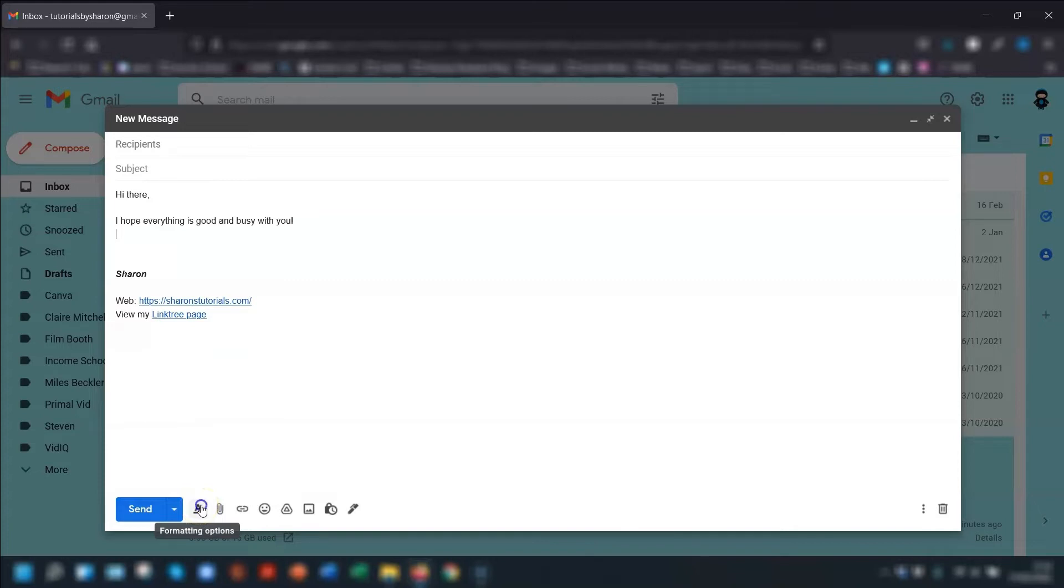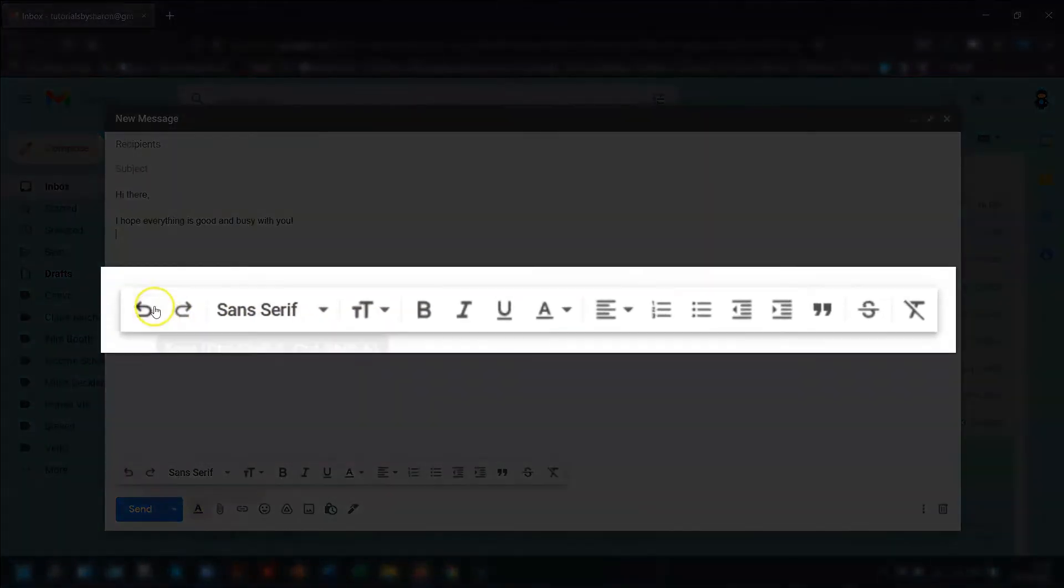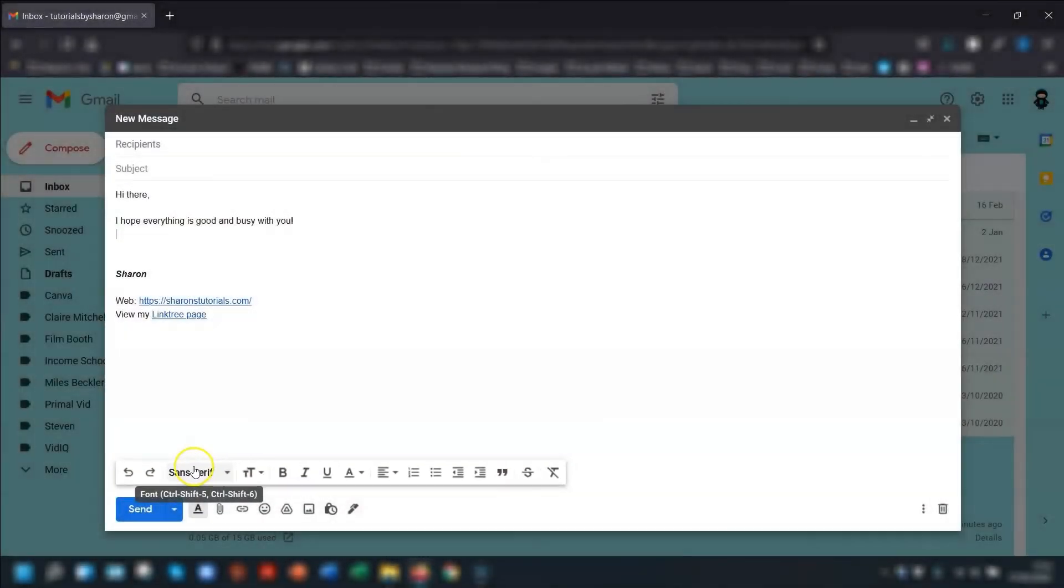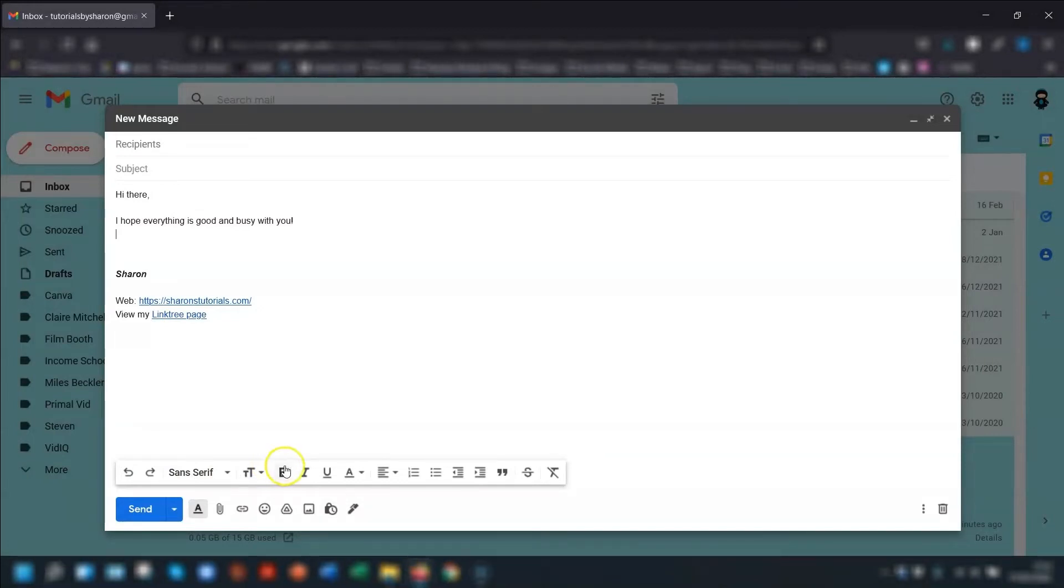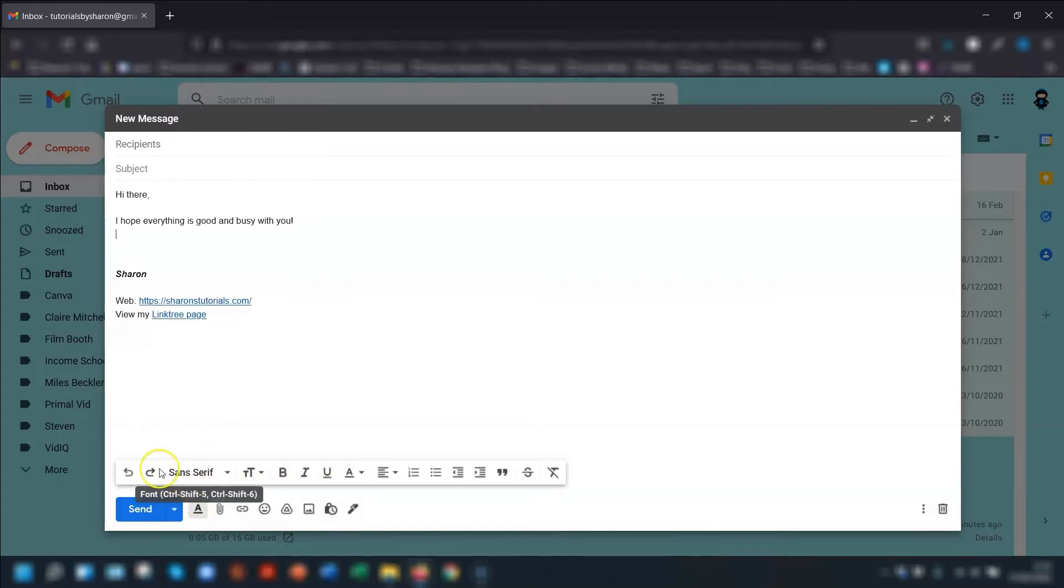So you just click on there and this is where you can find your fonts and formatting options. So you can overwrite the text, font, and size that you've just set as your default. You can actually overwrite that in any email by clicking into the format options and changing it.